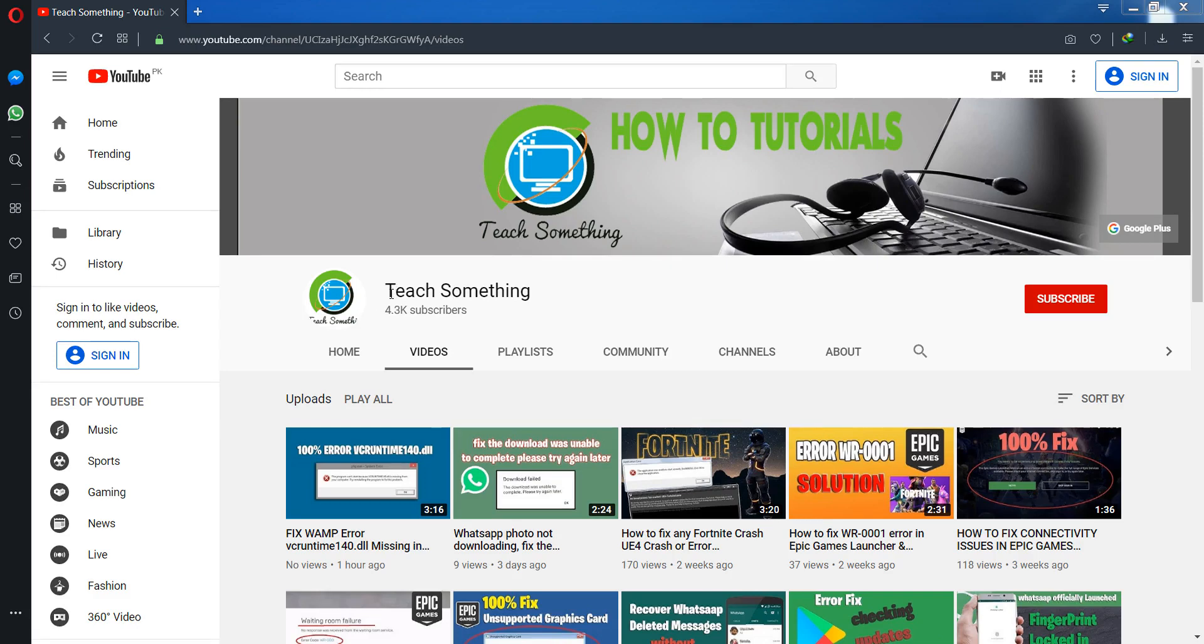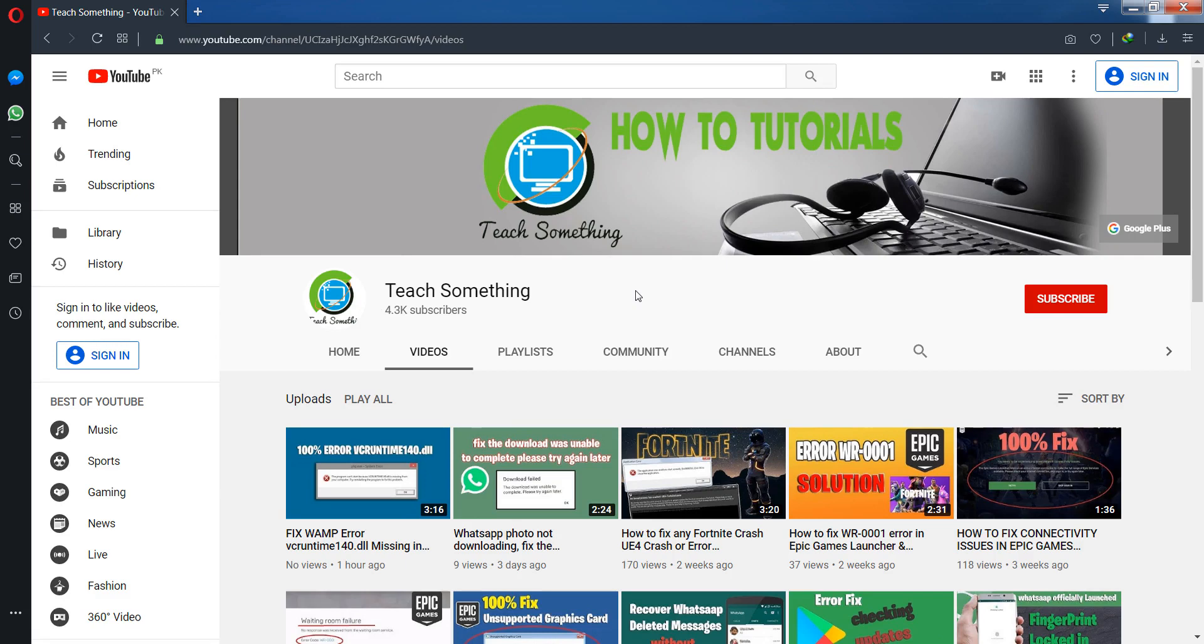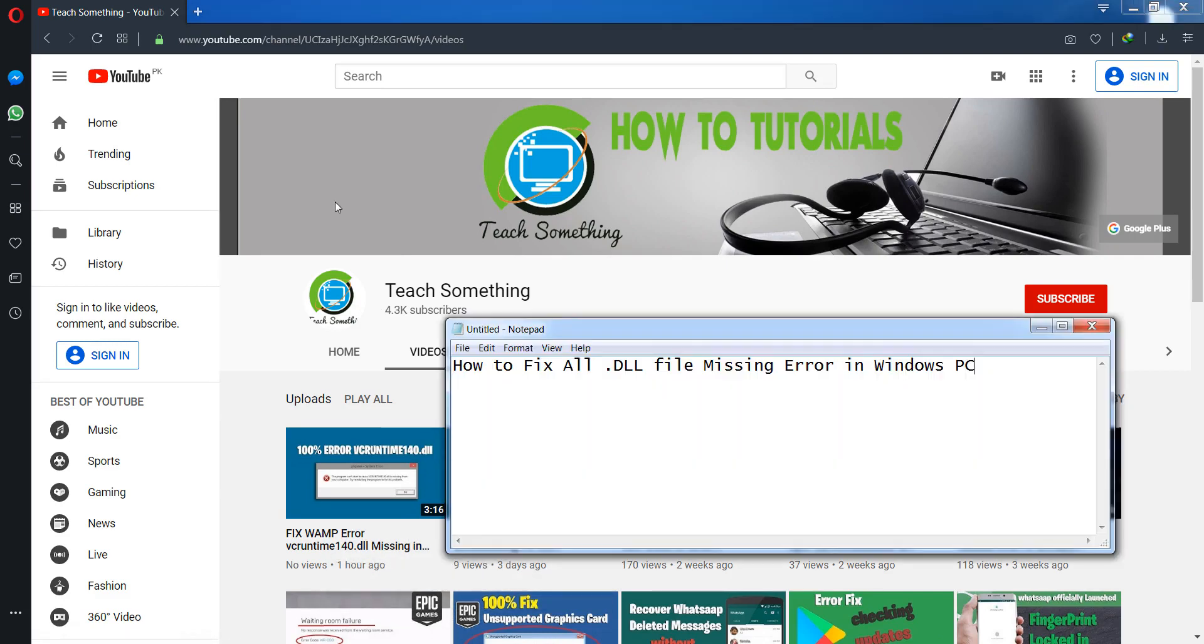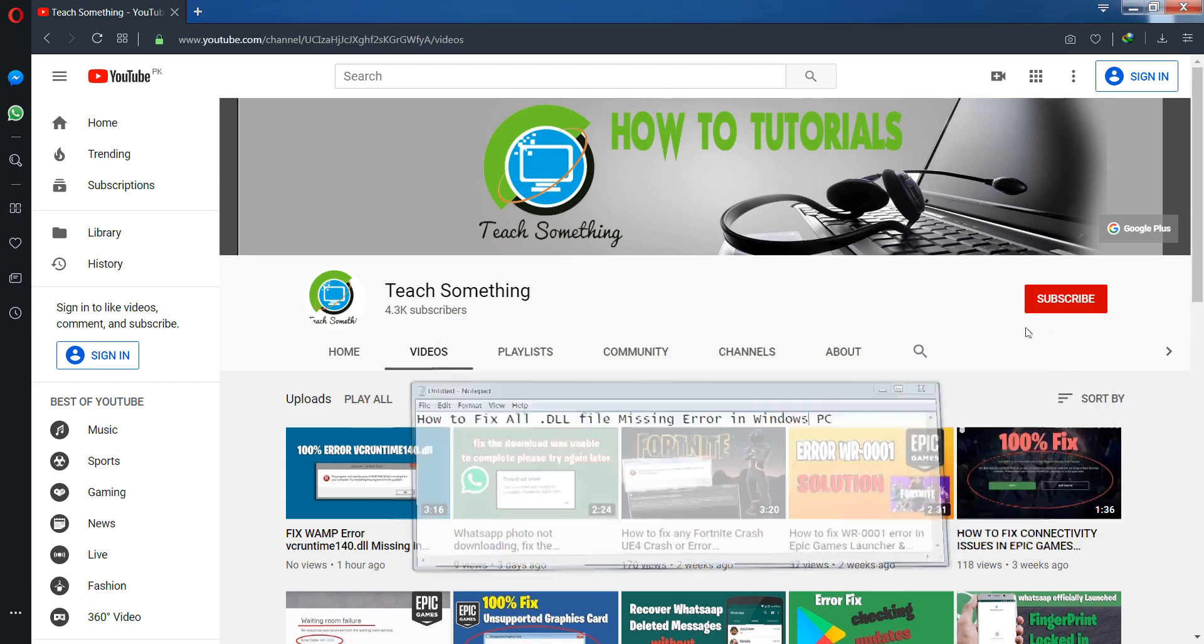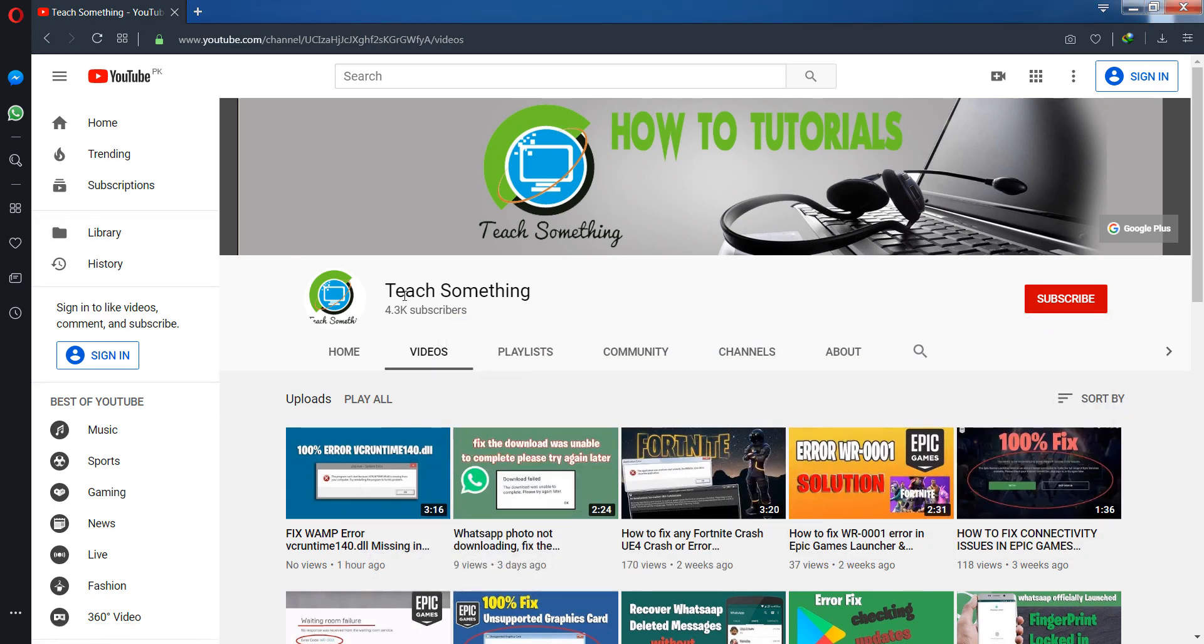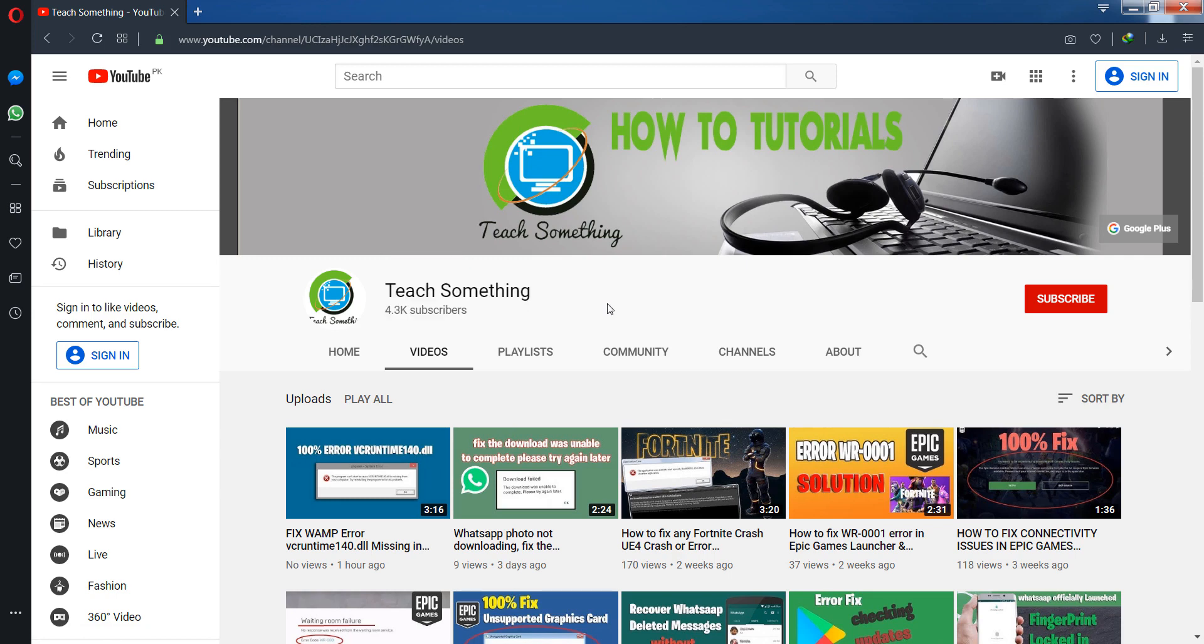Hello guys, welcome to my channel Teach Something. In this video tutorial, I will show you how to fix a .dll file missing error in Windows 7, 8, and 10. I will share a method to fix this type of error. Before starting the video, I humbly request you please subscribe to my YouTube channel for more updates. So let's start.